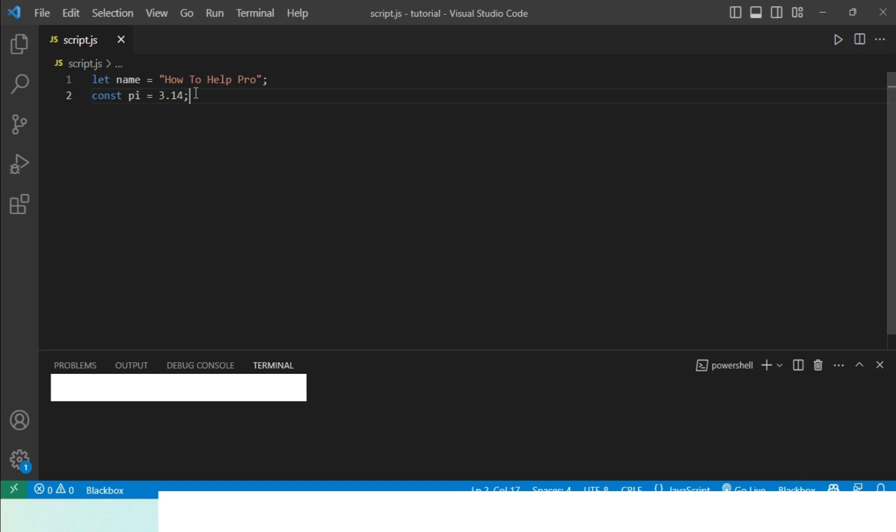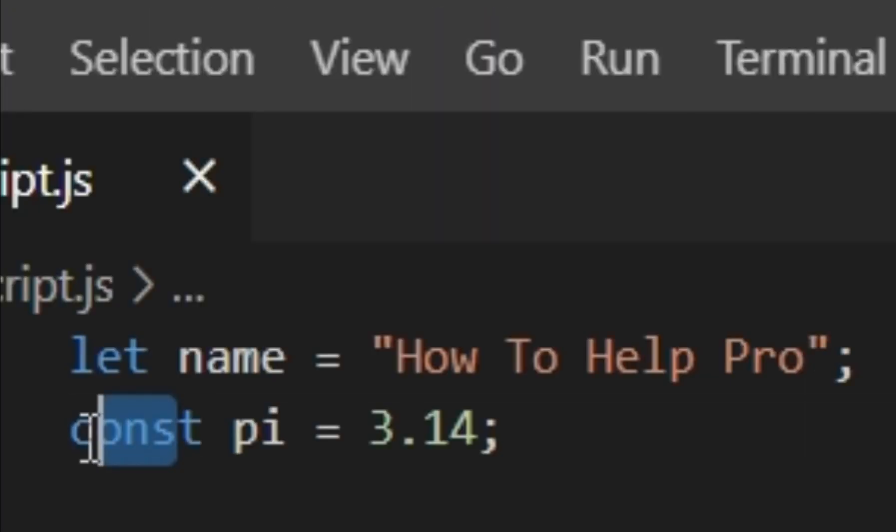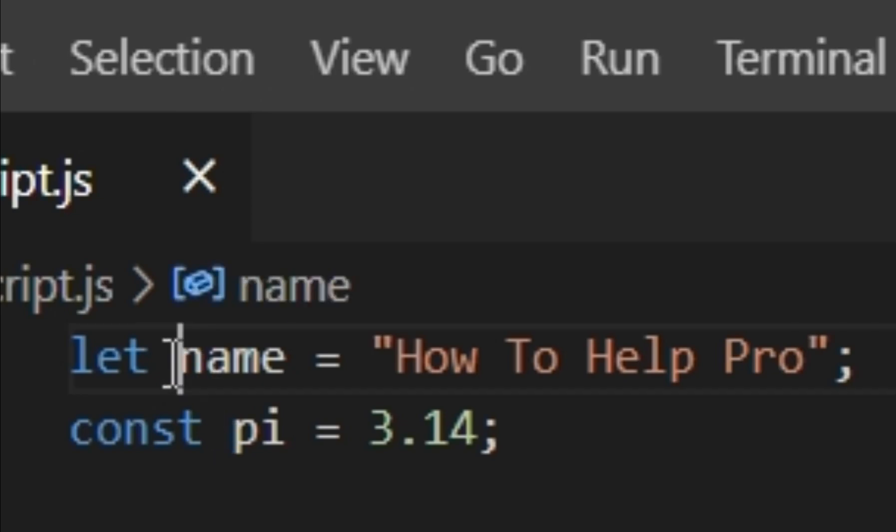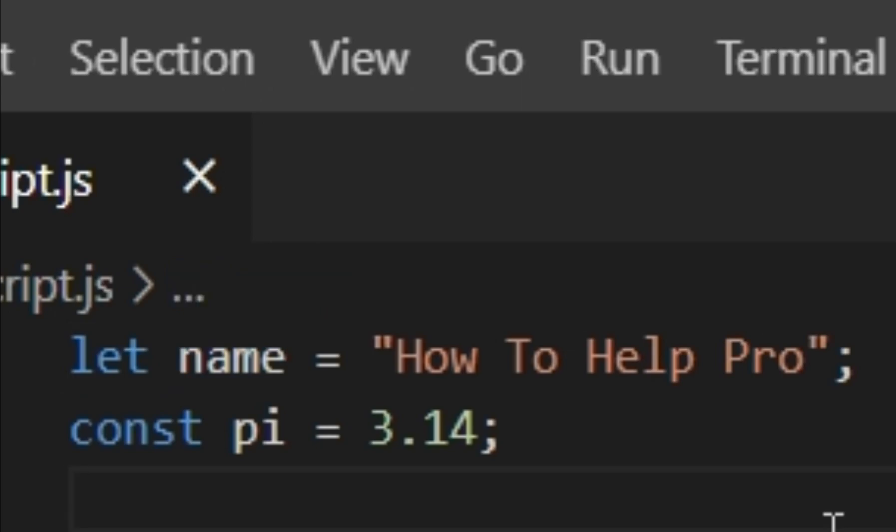So these are the ways you can declare variables in JavaScript. One thing to note is that you cannot change the value of a variable that has been declared using const, because a constant variable is constant and cannot be changed. Whereas if you declare a variable using the let keyword, you can change the value of it further down the code.